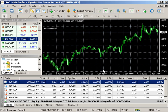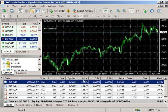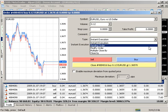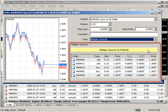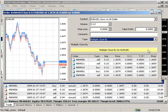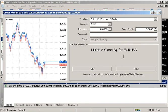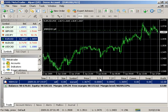Multiple close by allows closing more than two opposite positions at the same time. To perform this operation, open the order window, then select multiple close by in the type field. The list of all opposite positions will appear in the lower part of the window, and the multiple close by button will be active. Positions will be closed in pairs according to open time, as described earlier for two opposite positions. If the difference between the sum of volumes is not zero, a new position will be opened as a result of the operation.